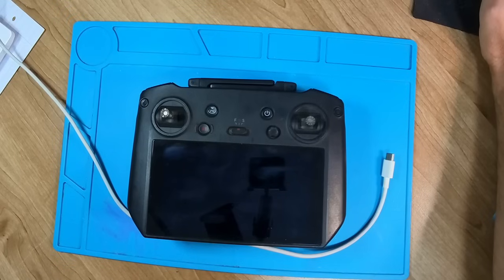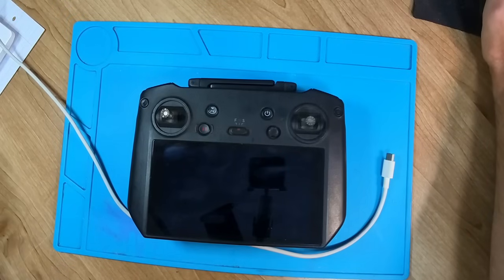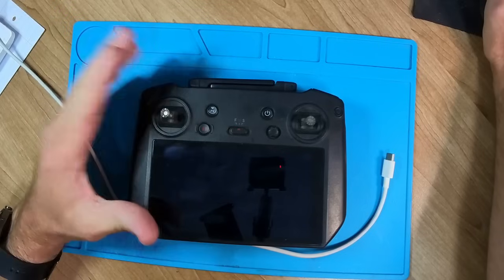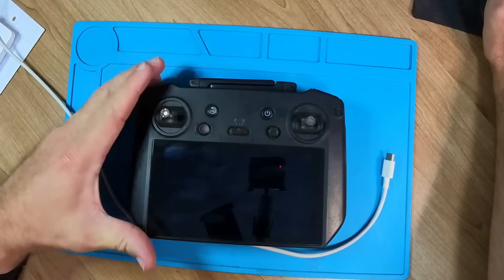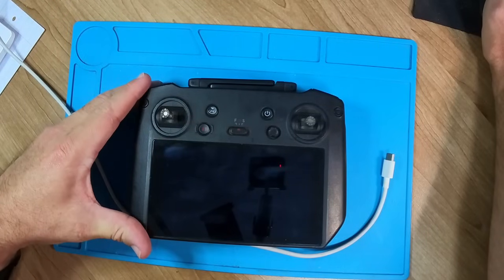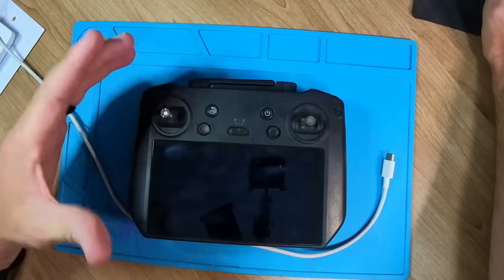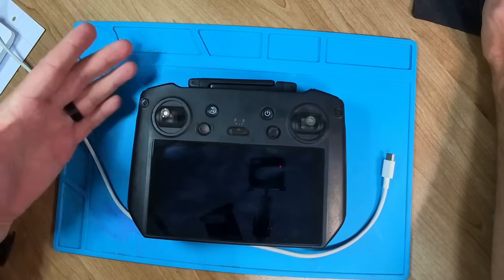Hi there, everyone. Welcome back to Infinity Drones. Today, I've got some really exciting news. We are going to take this DJI RC Pro Enterprise for the Mavic 3T and make it compatible or make it work with the Mavic 3 Pro.